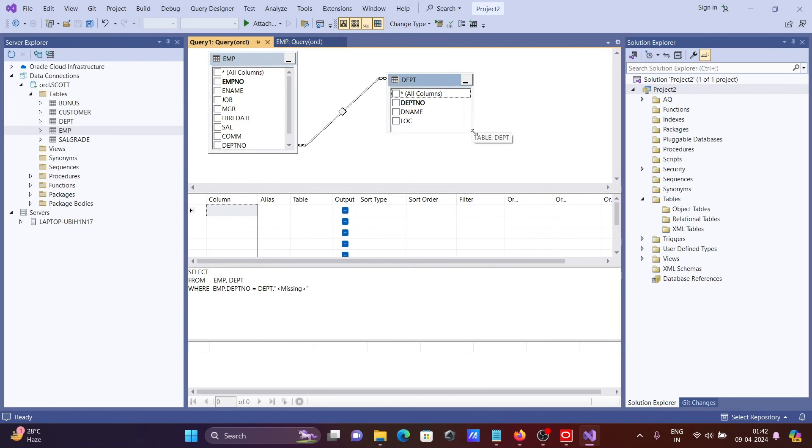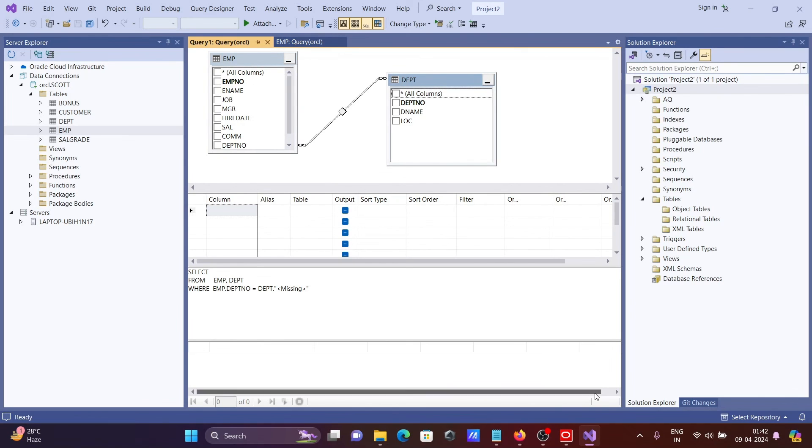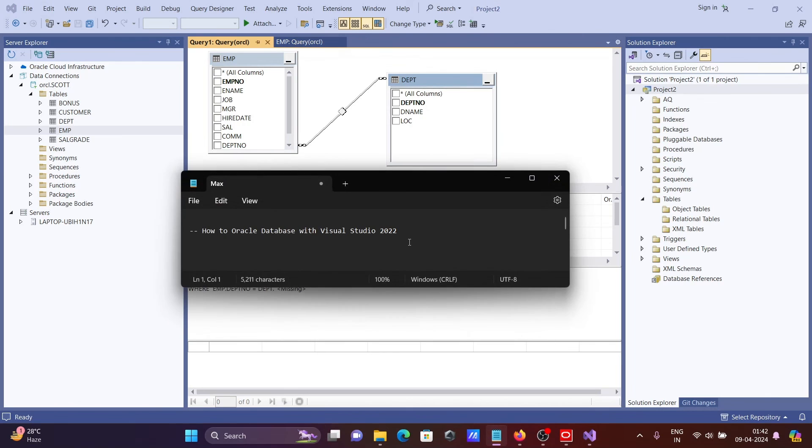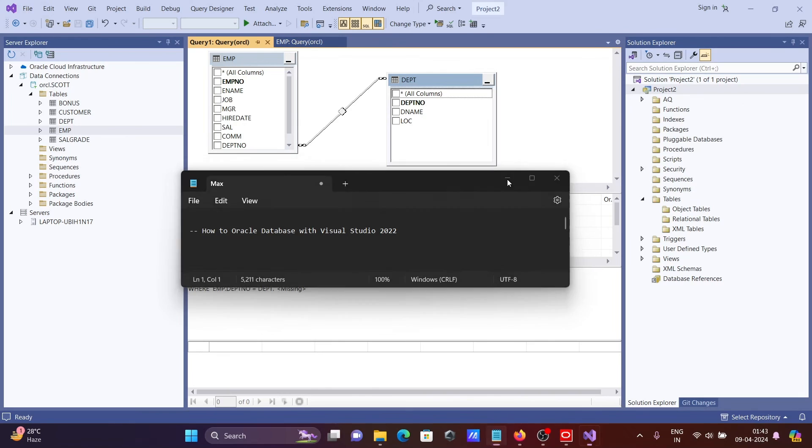Now after all, you can use this Oracle database tables inside Visual Studio according to your project requirement. So this is how we can install and connect Oracle database with Visual Studio. So I hope guys this video is helpful for you. This video is over. Thanks for watching. See you in the next video. Thank you.